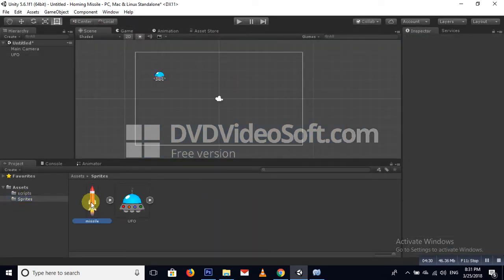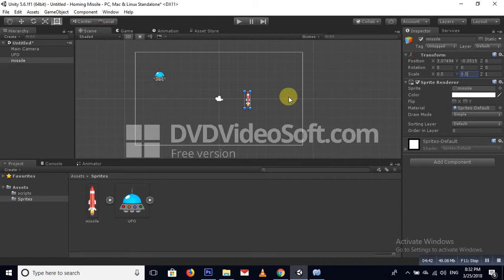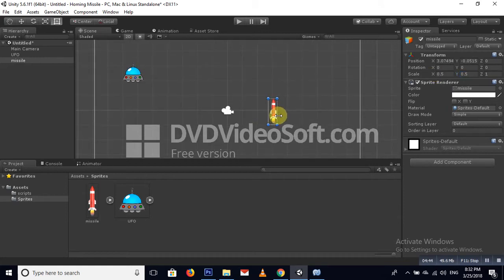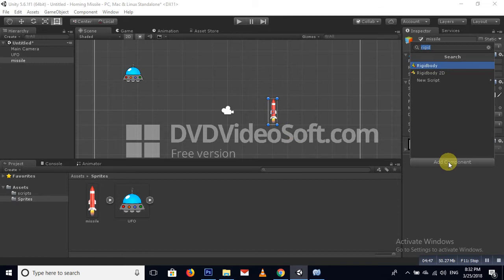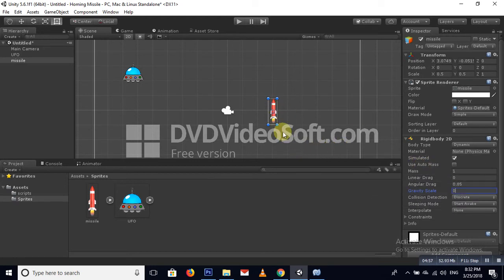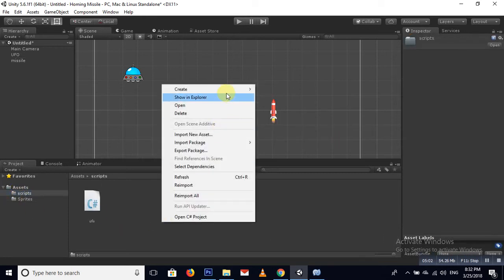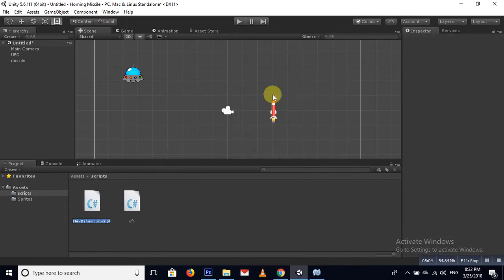We need to create our missile. Make it smaller — add a Rigidbody 2D on it and set the gravity scale to zero. Now create a new C# script named 'Missile' and open it.